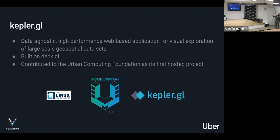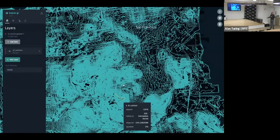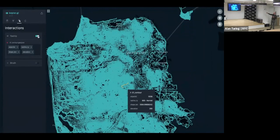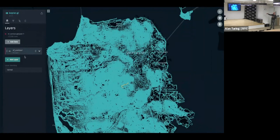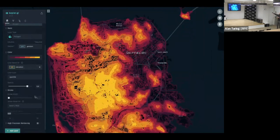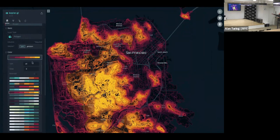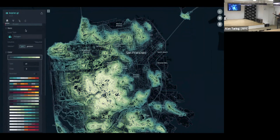Kepler GL is an application built on top of deck.gl — it does the same thing but wraps it in an easier-to-use interface. It has a web front end, and as long as your data is in the right format, you just drop it in and start tweaking parameters to explore the data. Here you can see loading GeoJSON data, selecting what attribute you're interested in — it picked elevations — and then picking the color gradient and number of quantiles you want.